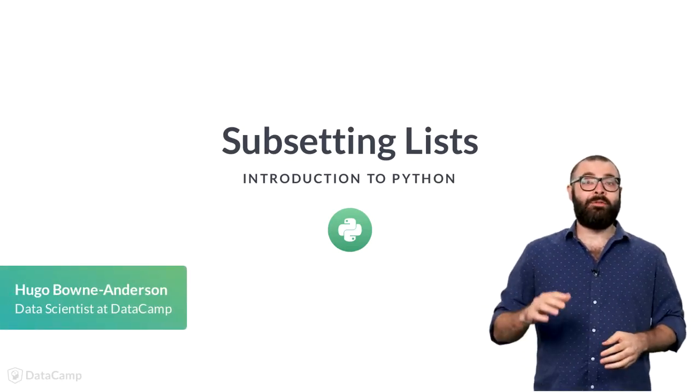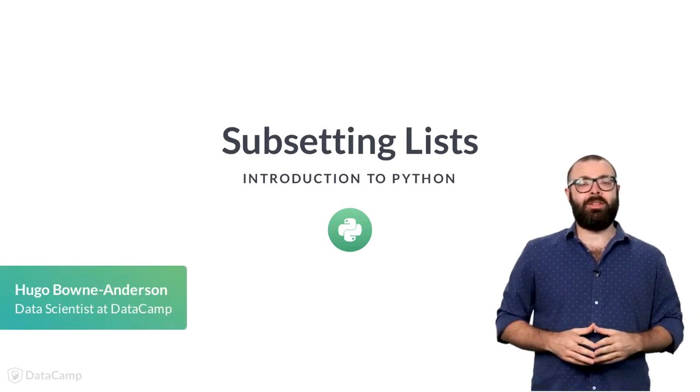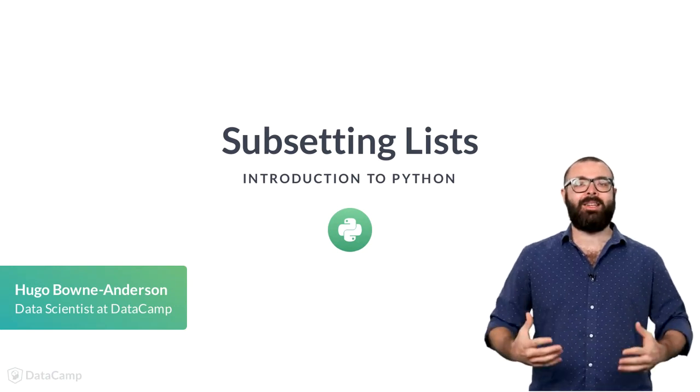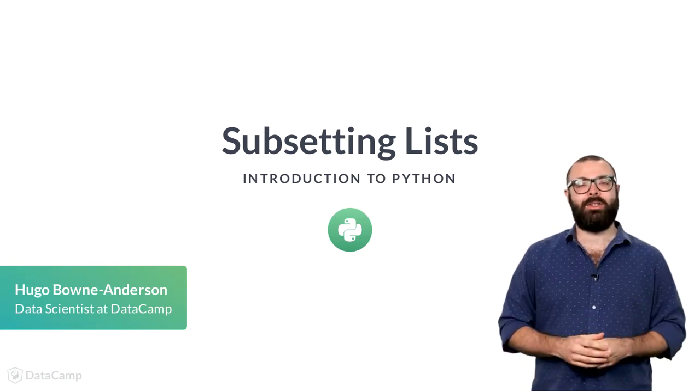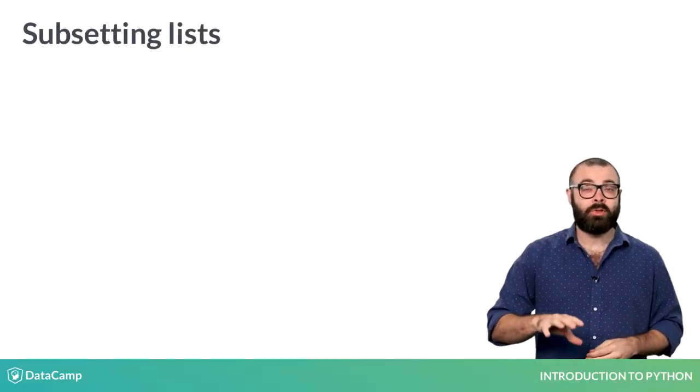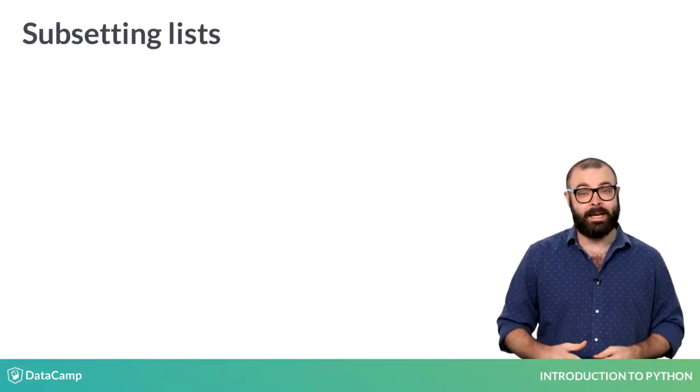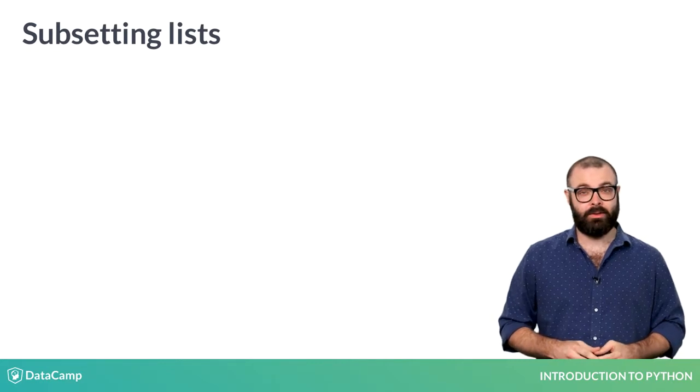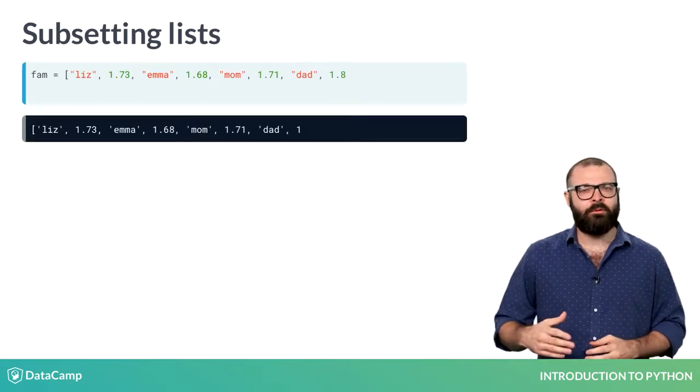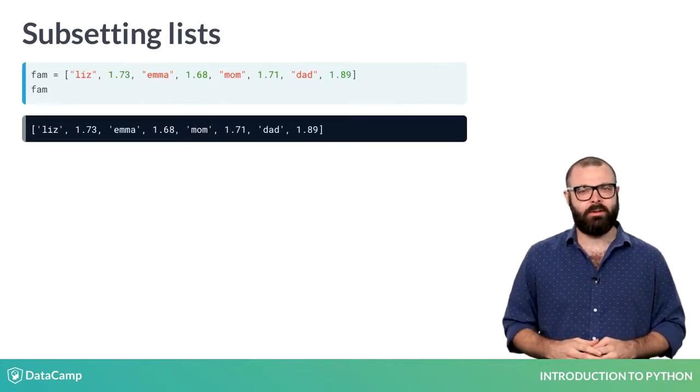After you've created your very own Python list, you'll need to know how to access information in the list. Python uses something called an index to do this. Let's have a look at the fam list again.